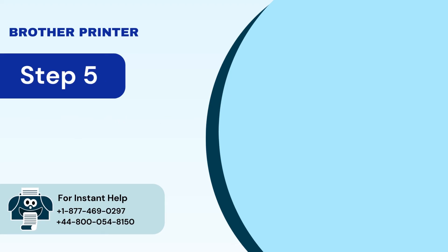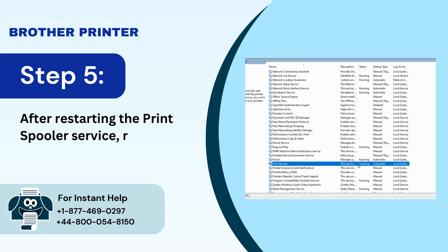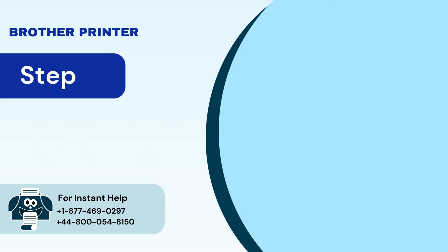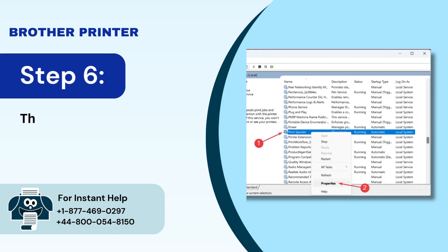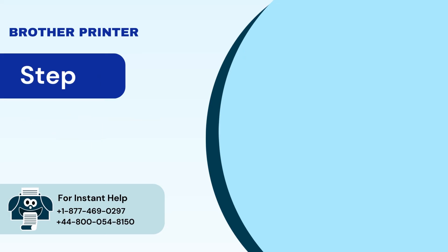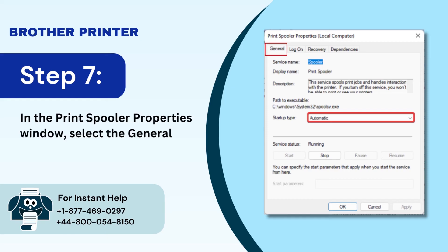Step 5: After restarting the print spooler service, right click on print spooler again. Step 6: Then select properties from the list. Step 7: In the print spooler properties window, select the general tab.